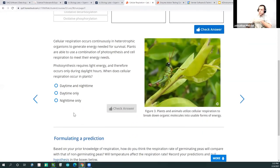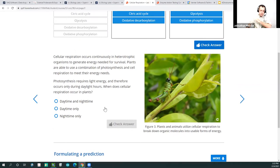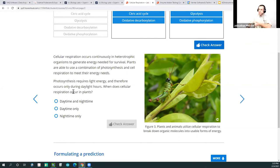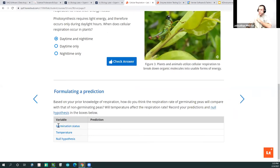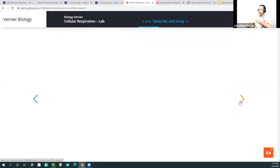Another great thing about these labs is the content team has done a great job putting in what I call key questions that students often come to as misconceptions. My biggest one when I taught introductory biology was students always thinking that plants didn't have mitochondria — that plants can't do cellular respiration. Of course they can; plants do both cellular respiration and photosynthesis. So this is a great question: it says cellular respiration occurs in heterotrophic organisms, plants use a combination of photosynthesis and cell respiration, and photosynthesis requires light energy — so when does cellular respiration occur in plants? This begins to address that key misconception. Then it asks students to formulate a prediction about germination and cell respiration.